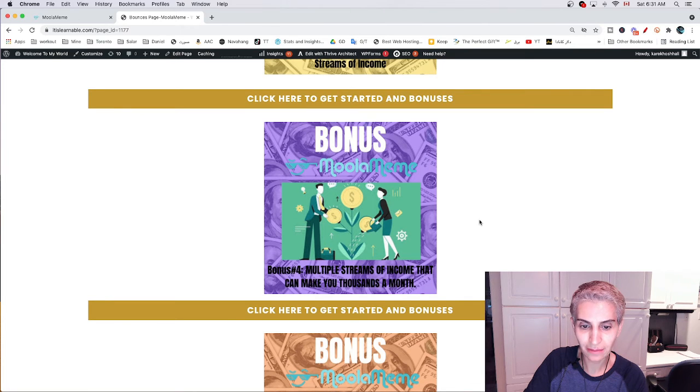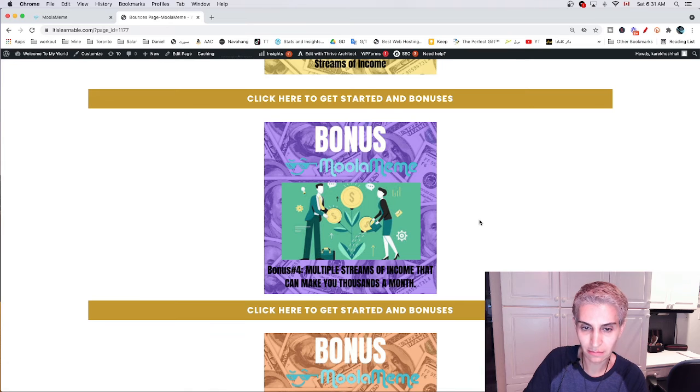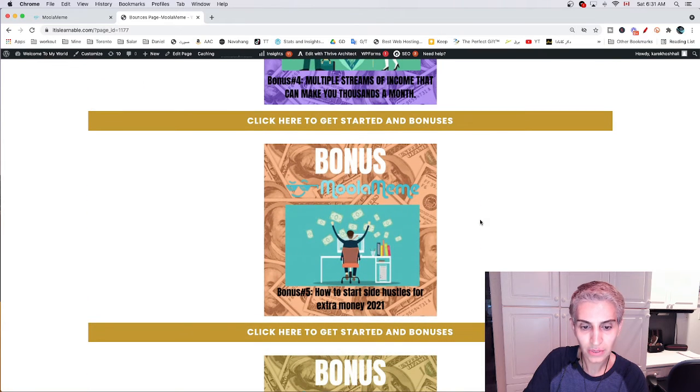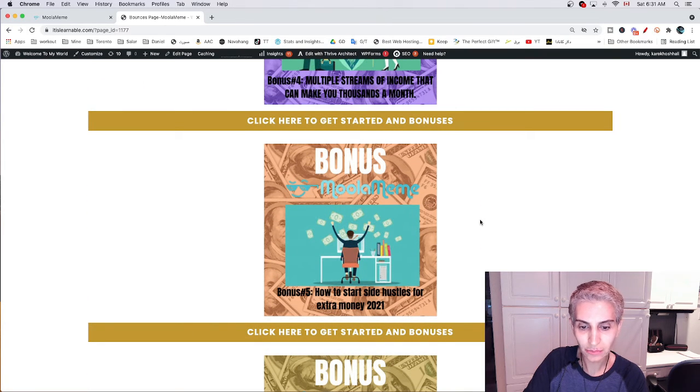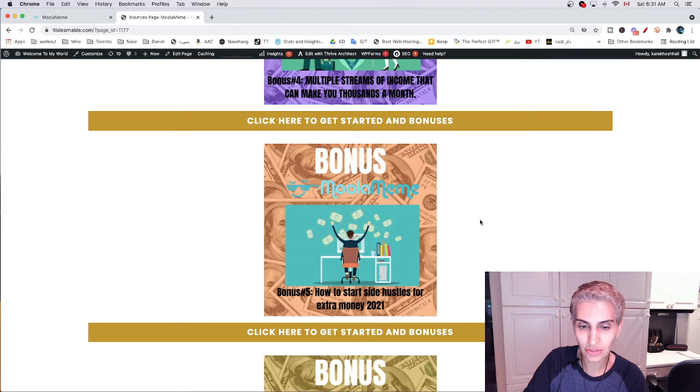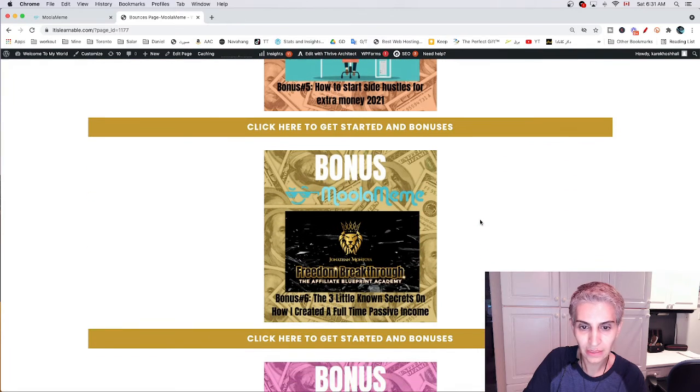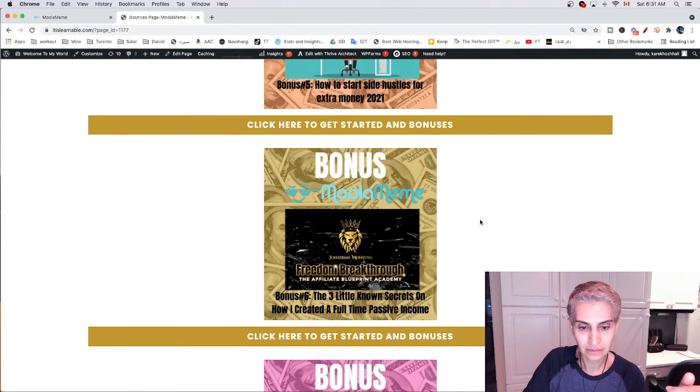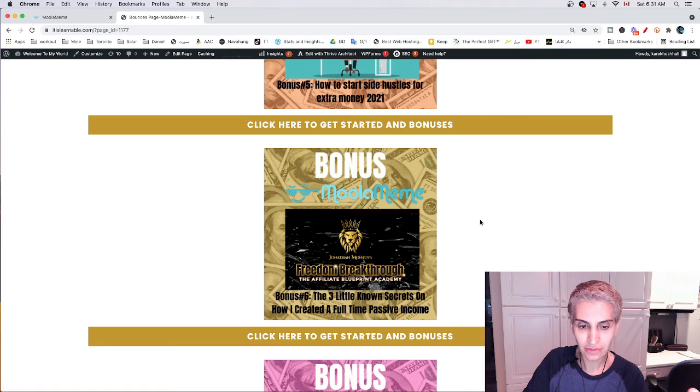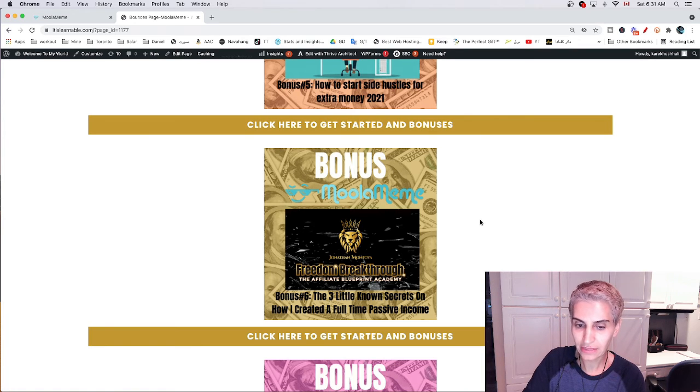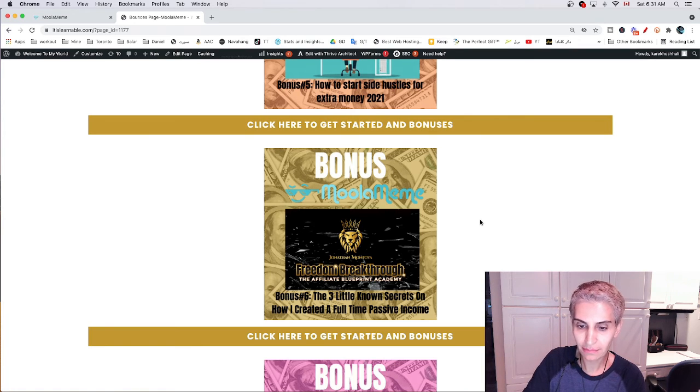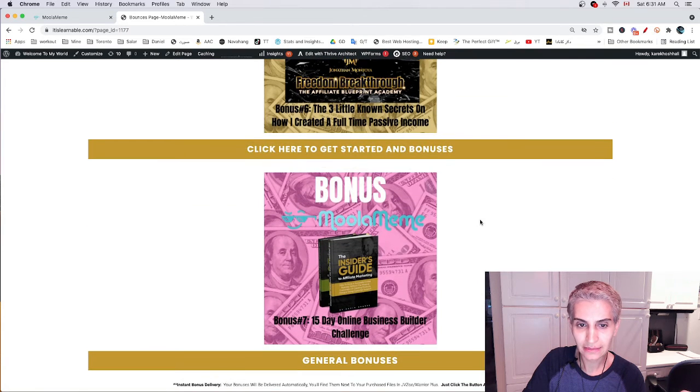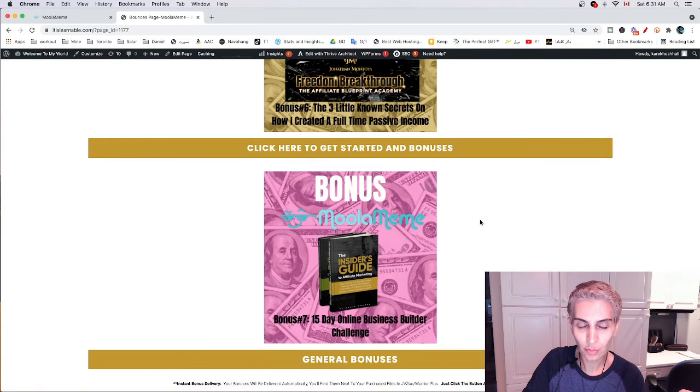Bonus number four is multiple streams of income that can make you thousands in a month. Bonus number five... Bonus number six is the three little-known secrets on how I create a full-time passive income.